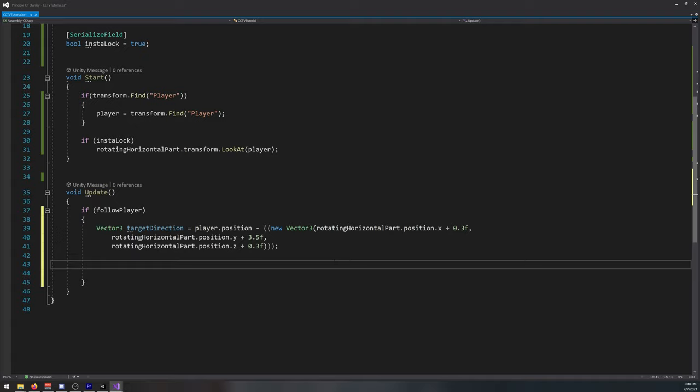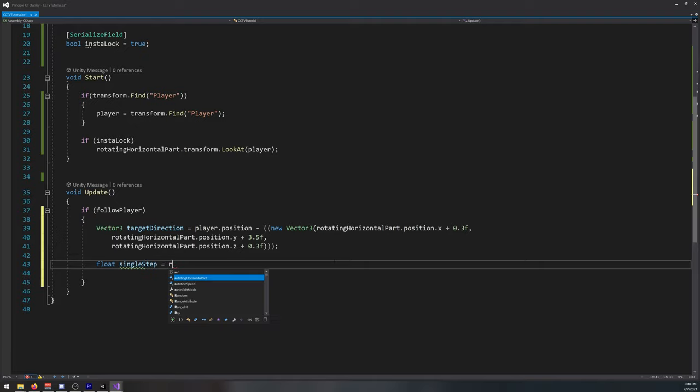Okay, now we need the speed. So float single step is equal to our rotation speed times time dot delta time.